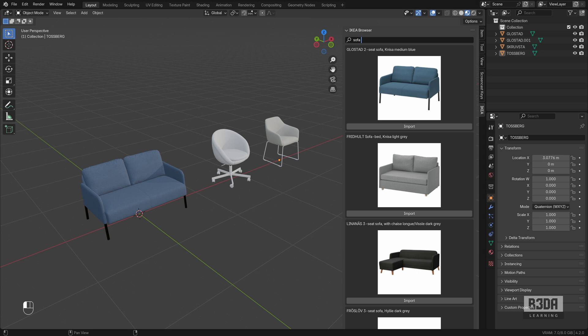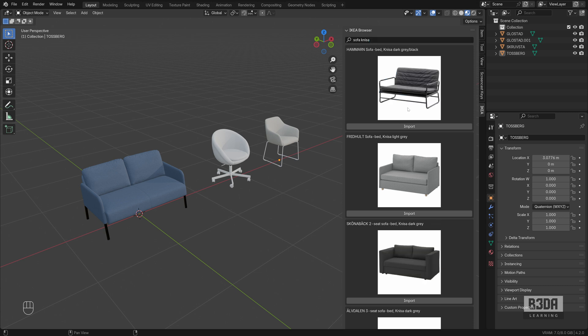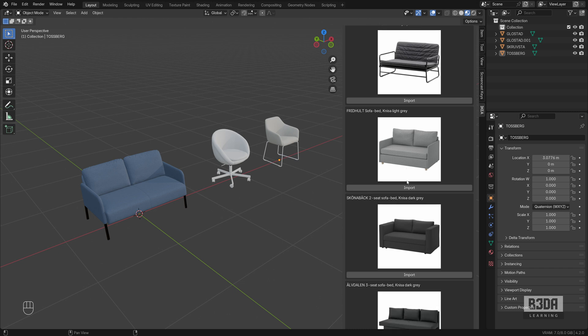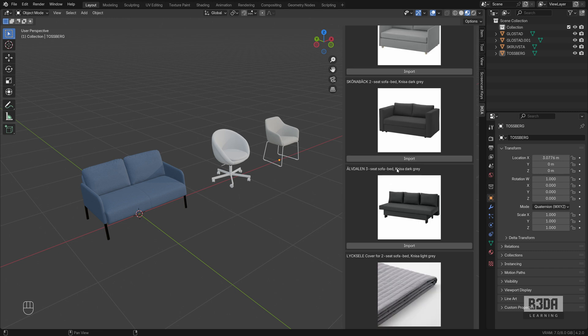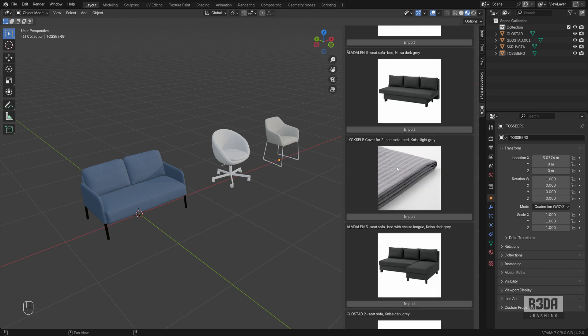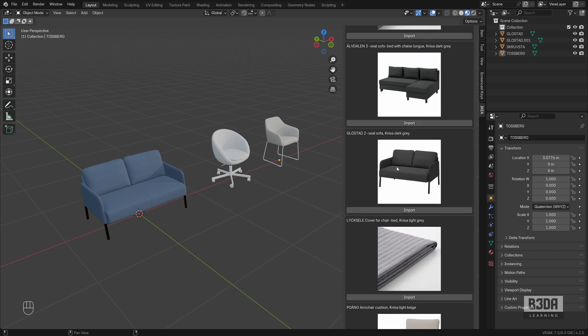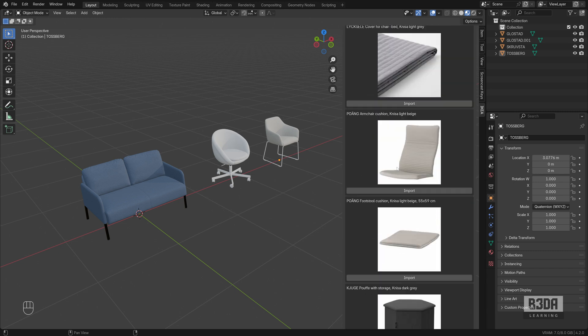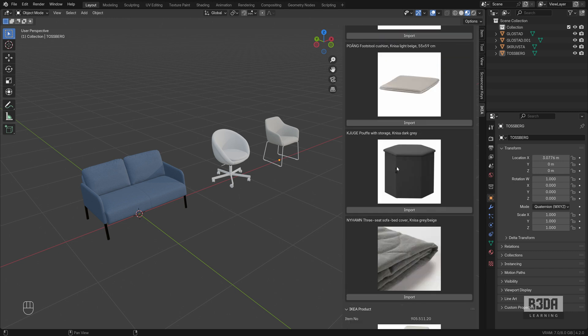It will only give this particular furniture piece. There we have it. Just the Knisa, just furniture pieces from this lineup. And this is it.